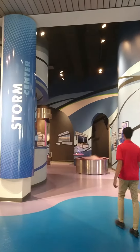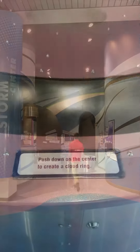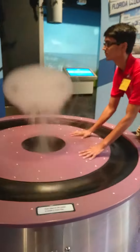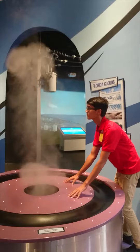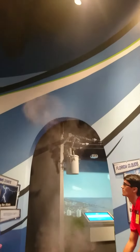Hello and welcome to the Storm Center exhibit. Generate your own cloud rings by pushing down on the cloud maker. Here you can learn why clouds float, how water spouts form, and how often lightning strikes.